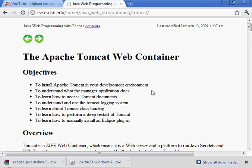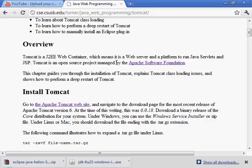I'm going to show how to download and install the Apache Tomcat web container as it's described on this web page.